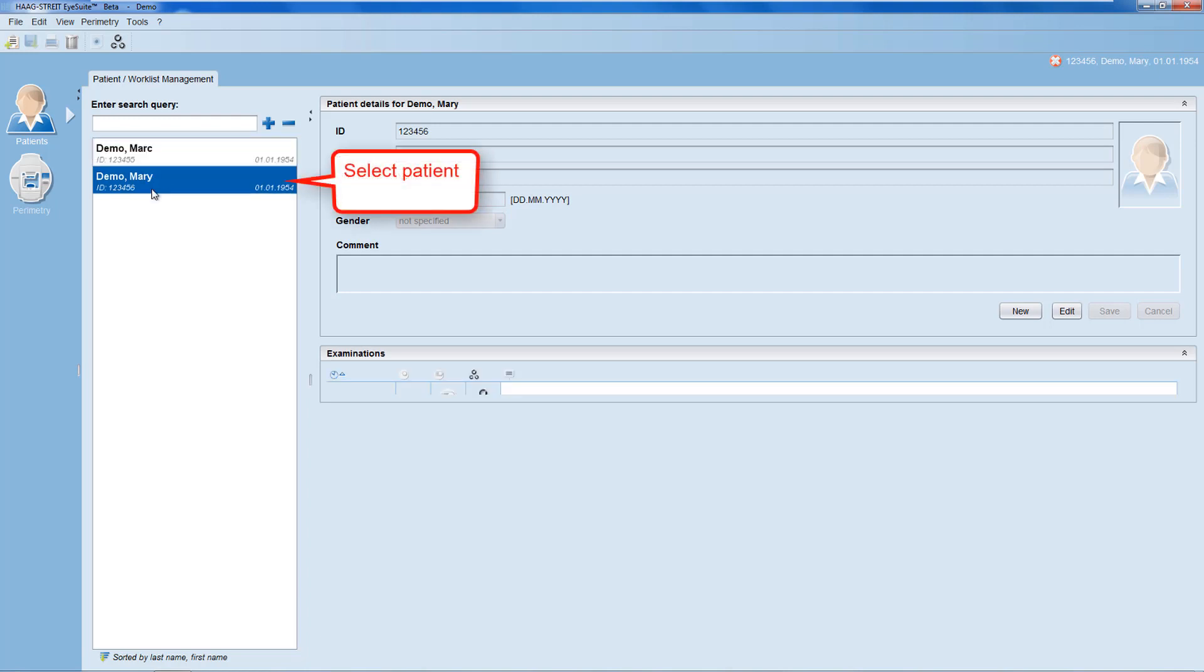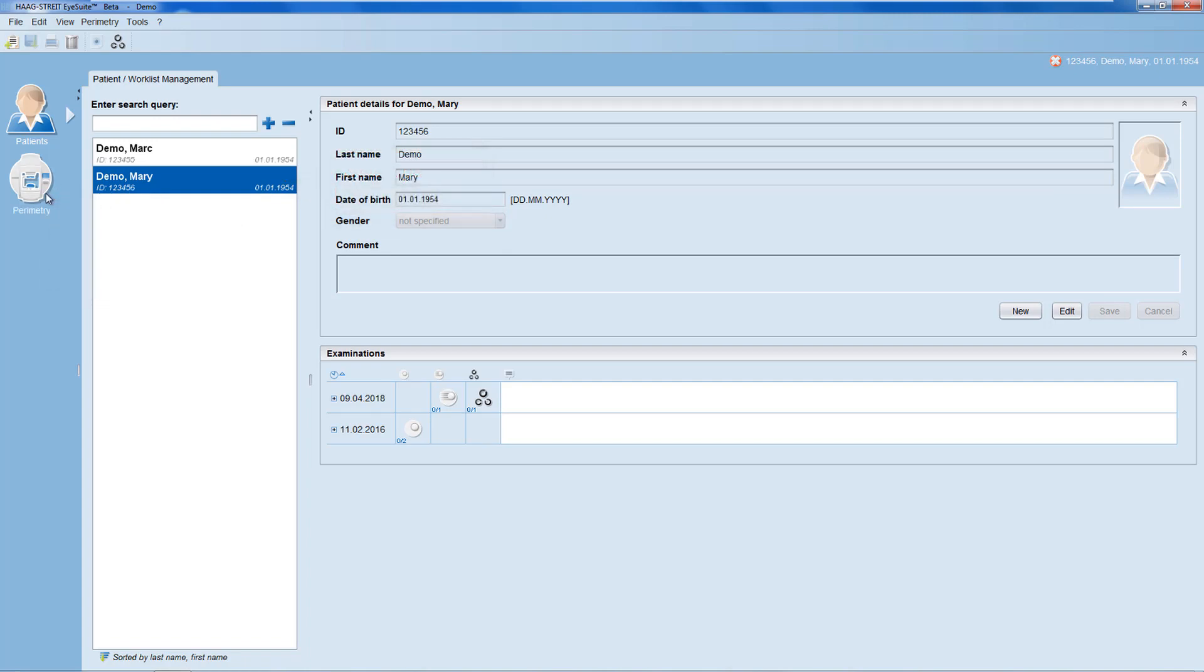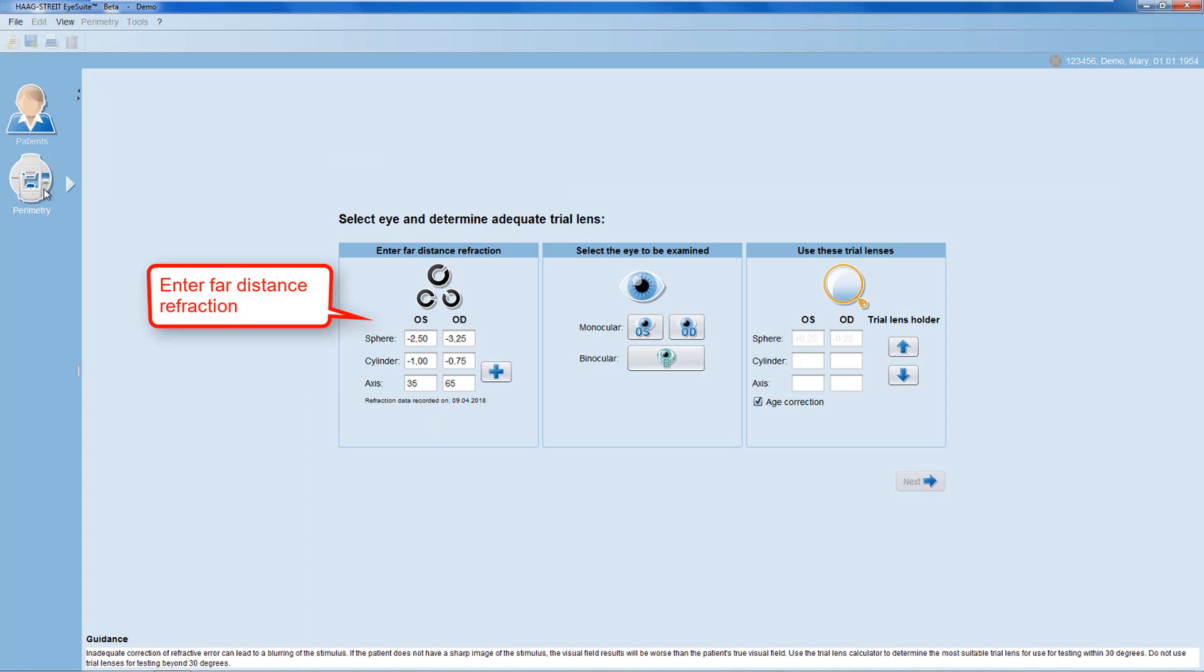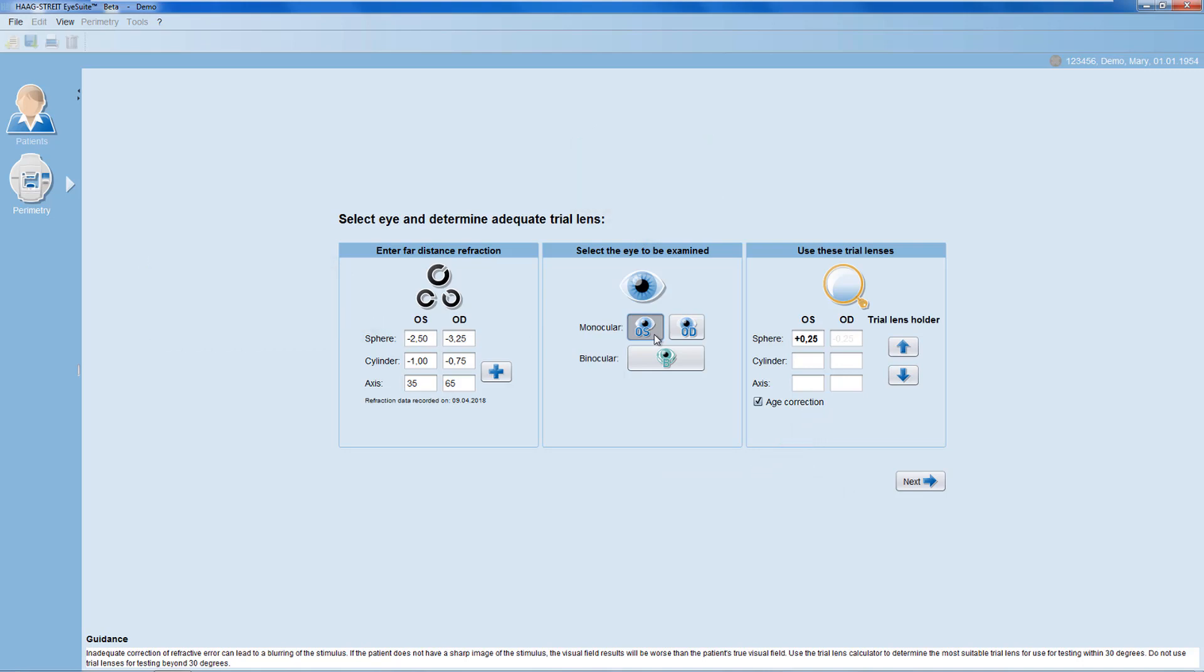As in static testing, select the patient, start the examination, enter the patient far distance refraction, select the eye to be examined and choose the proposed trial lens. If necessary, place the trial lens in the trial lens holder, position the patient and instruct the patient.